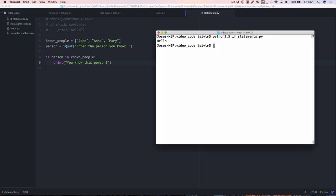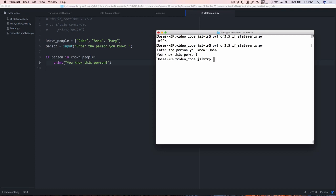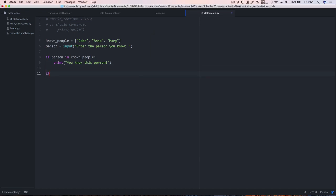Let's run that and see what happens. We get a prompt saying 'Enter the person you know', so I'm going to enter john and it tells me that I know this person. Let's run it again and enter something else like rolf and we don't get anything, which is not ideal — we should probably get something saying you don't know this person.